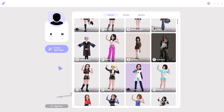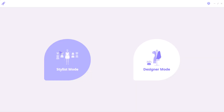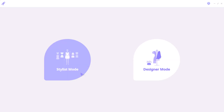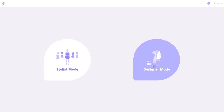To start creating your own, all you need to do is click on 'Create New Style', and this is going to show you two options. The stylist mode is a more simplified way of creating stuff, and I believe a lot of you guys would want to go with the designer mode, owing to the fact that you might want to design your clothes exactly how you want them to be.